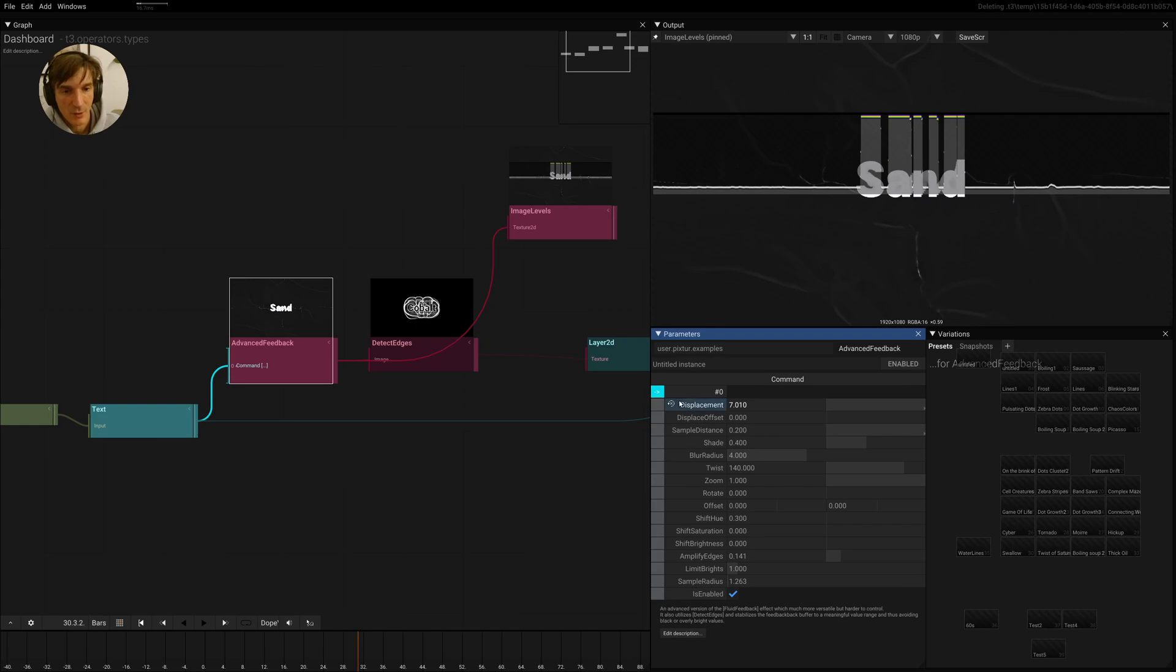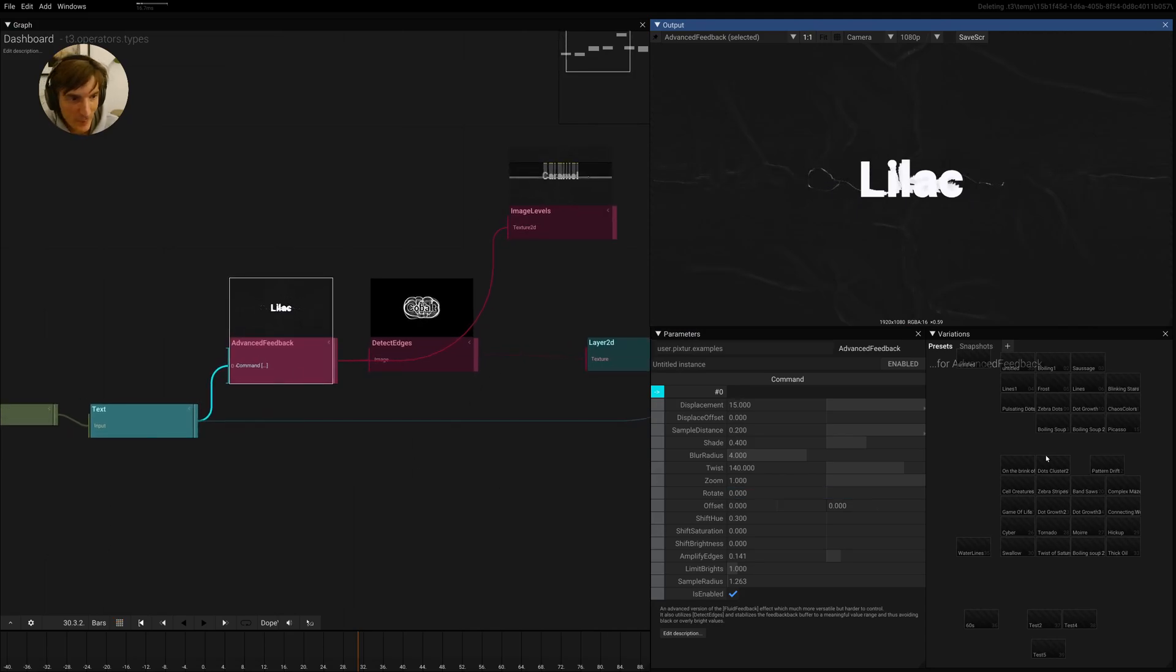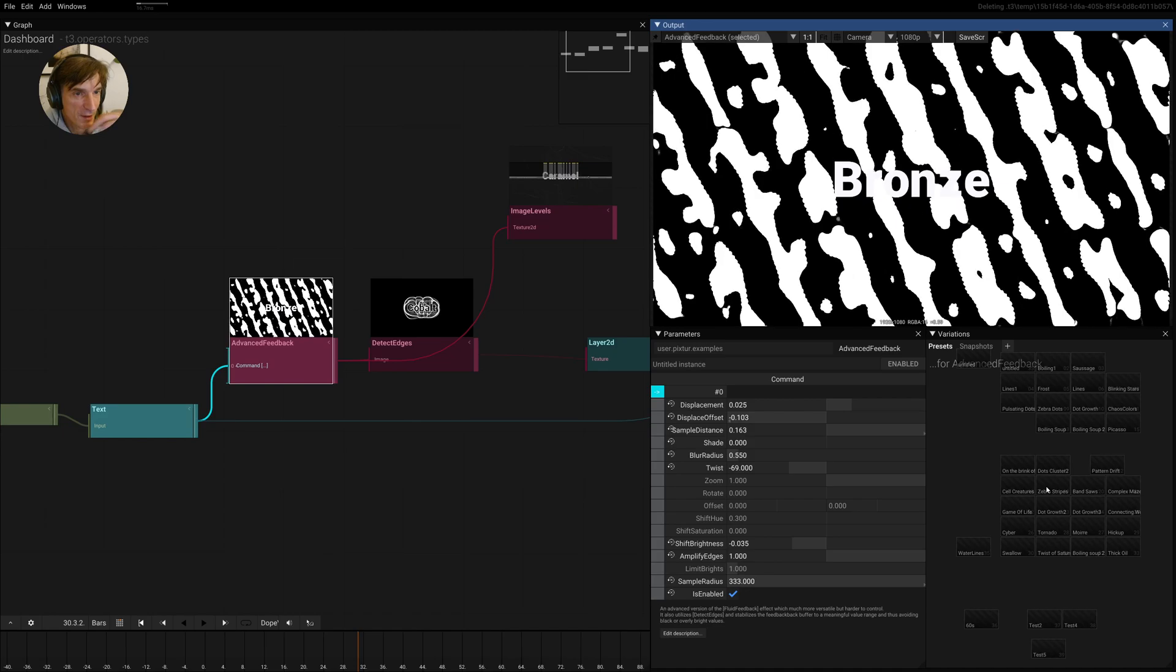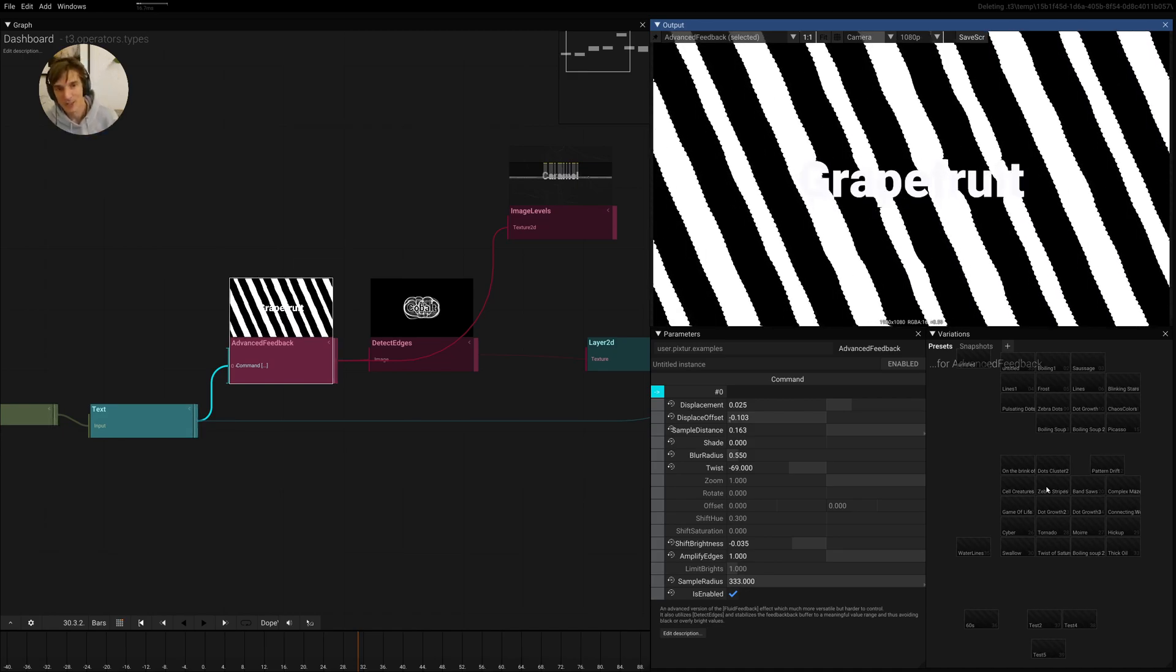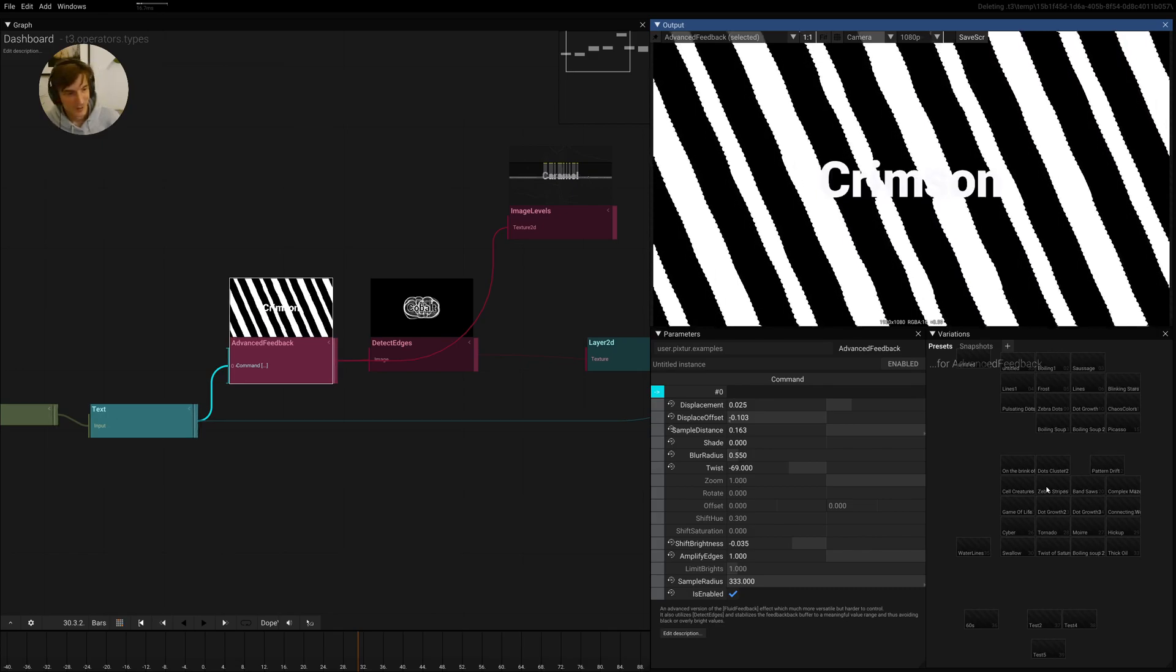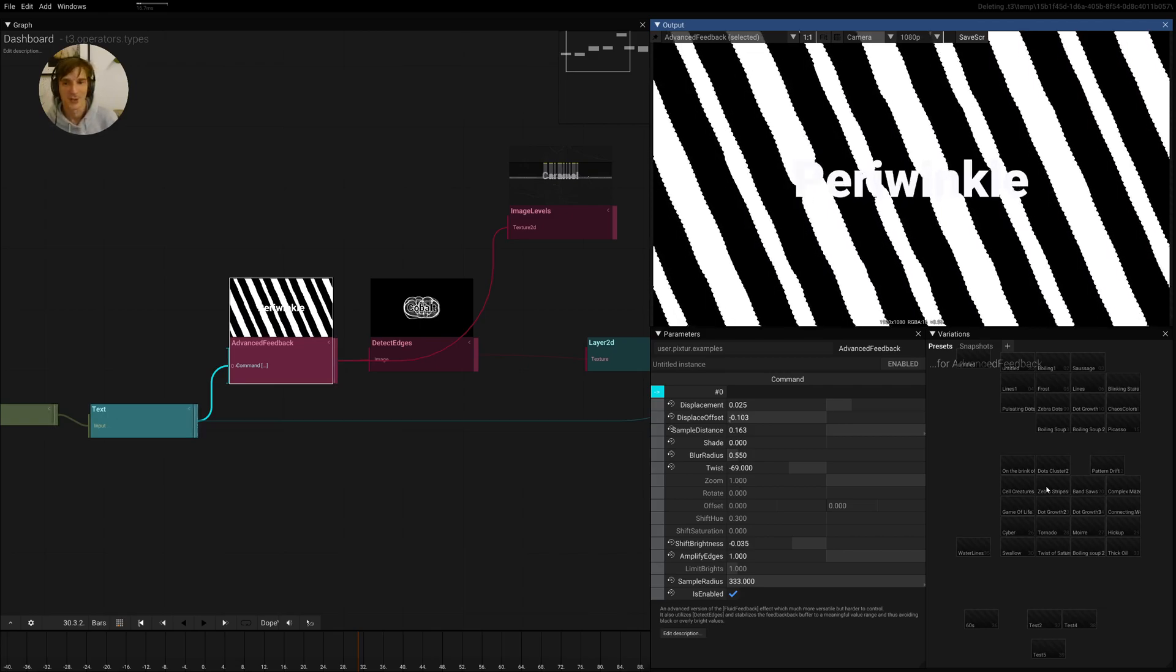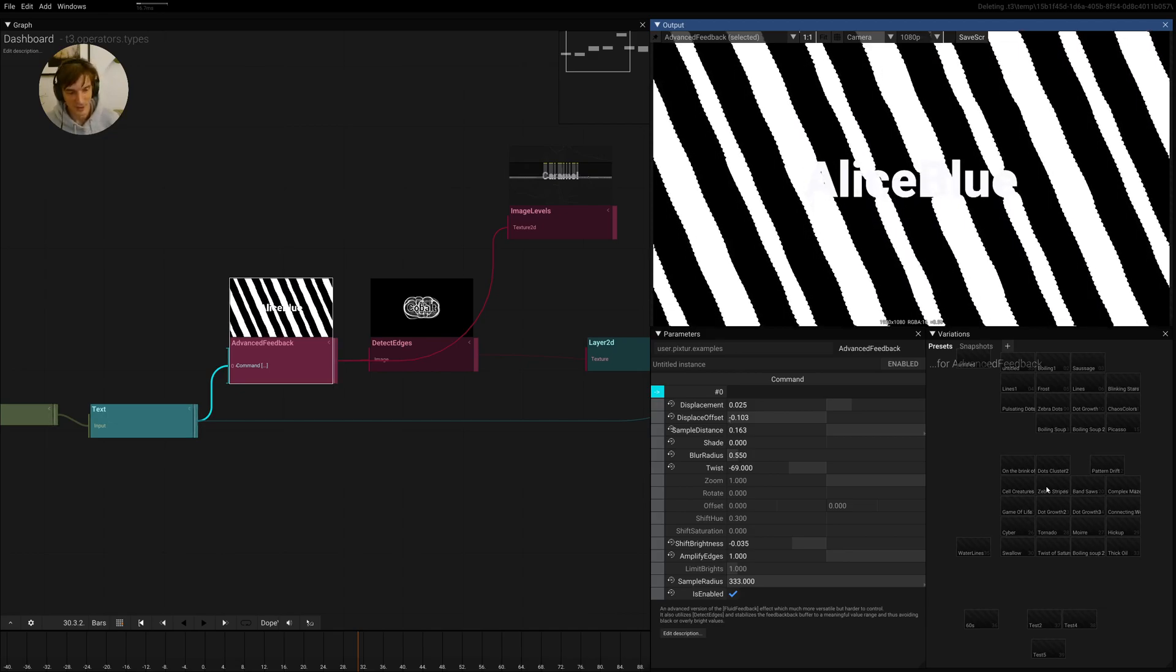This is all you need to know to build super crazy feedback effects. And believe me, if you map some of these parameters to MIDI controllers or to audio reaction stuff, I can attest that I played out with that just with this one single effect without doing anything else, but just getting lost in the simulation.